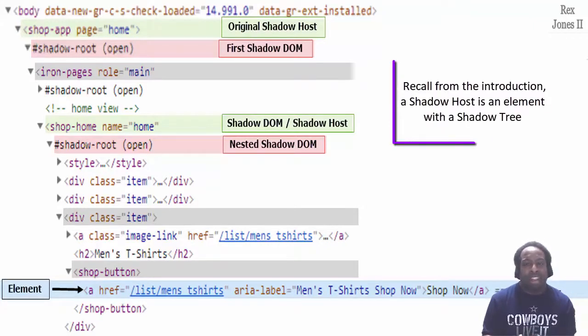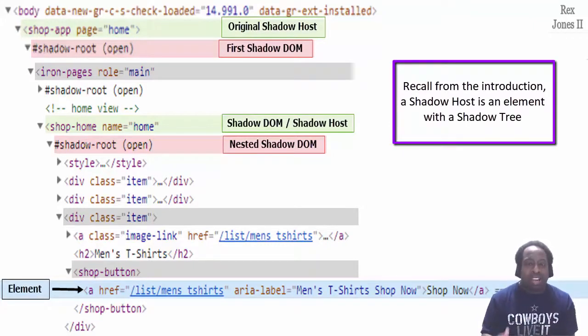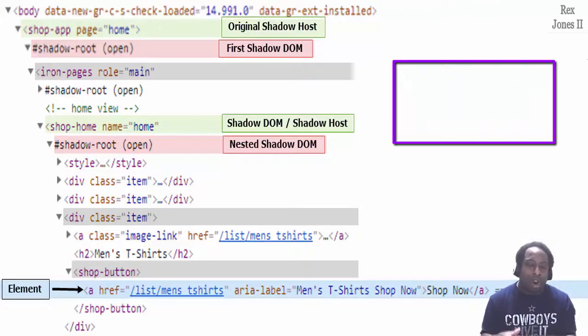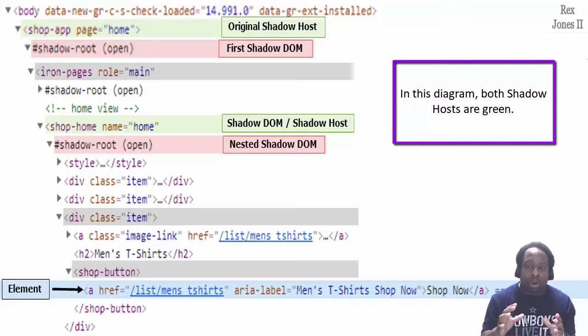Recall from the introduction. A shadow host is an element with a shadow tree. In this diagram, both shadow hosts are green.